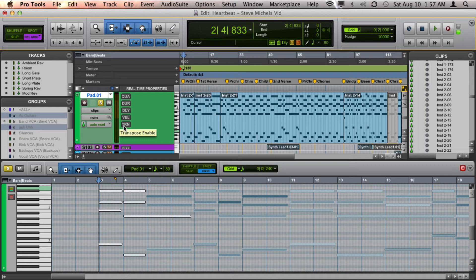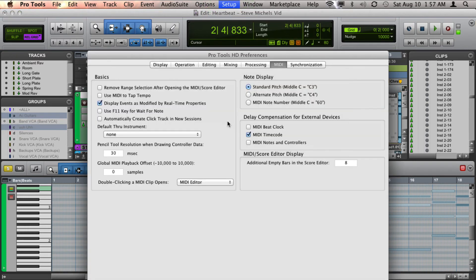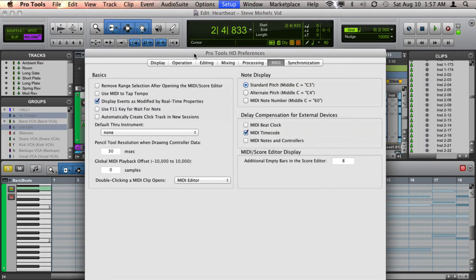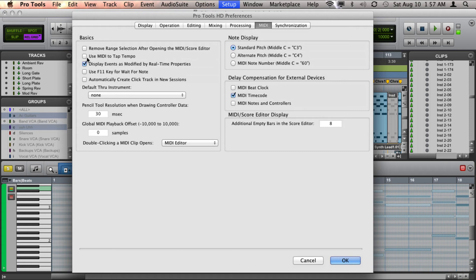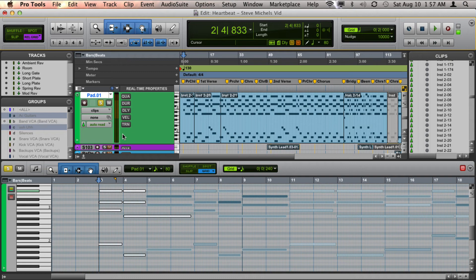If that isn't happening, you just need to go up to your preferences and you can change right here in the MIDI tab to display events as modified by real-time properties. But if you don't see them shifting, realize that they are still transposing. You'll hear them back transposed.